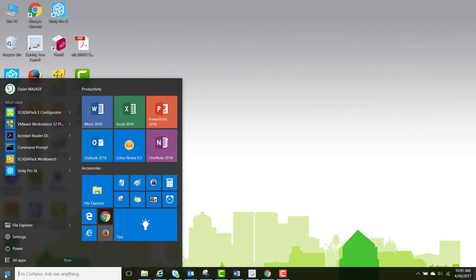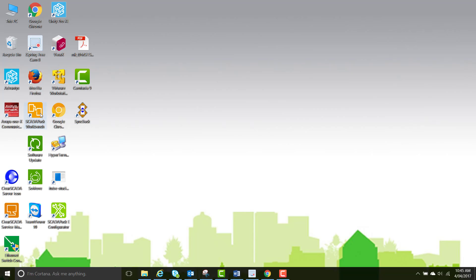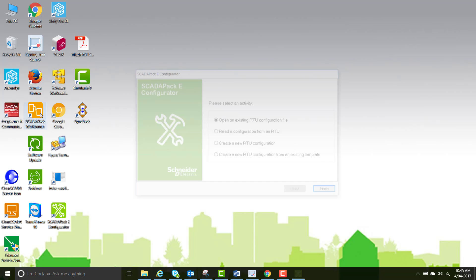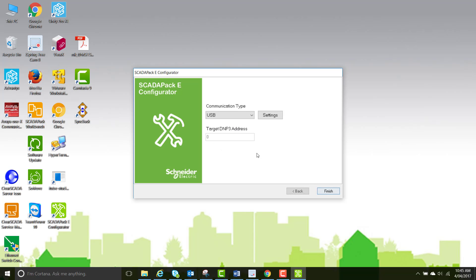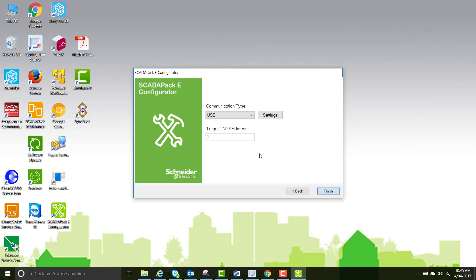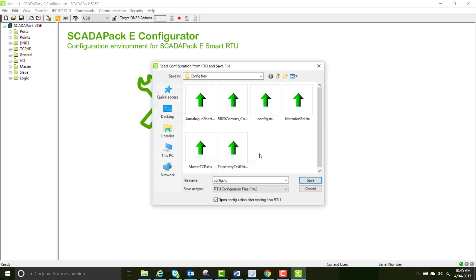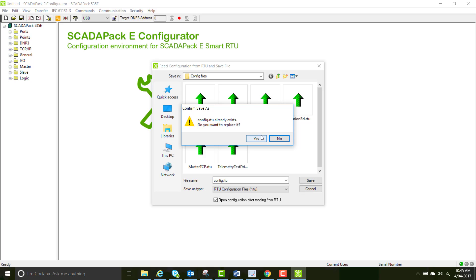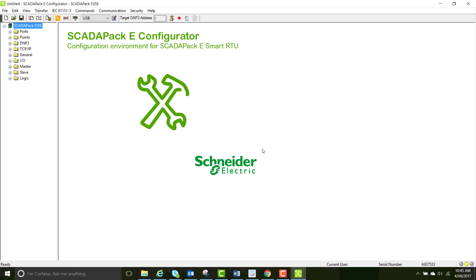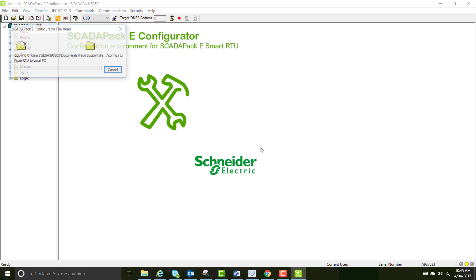To start Configurator, go to the Start menu and select SCADA-PAK E Configurator. Today we're going to read the configuration from the RTU using USB. All of the communication is going to be done via USB, so there's no need to set up any communication parameters for this project.